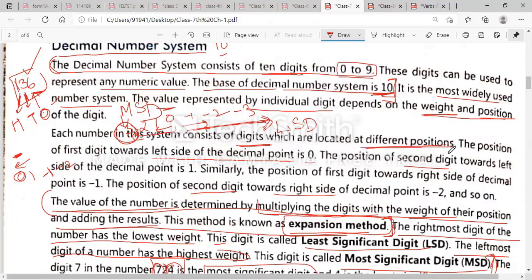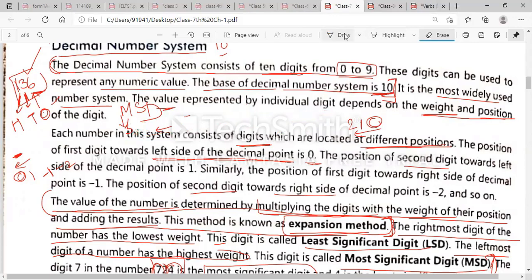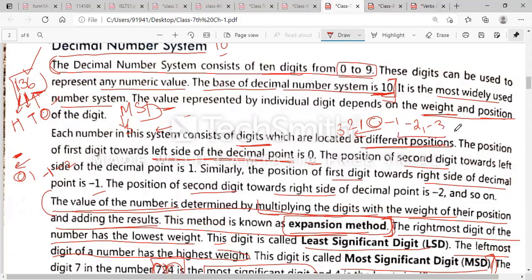These digits are located at different positions. The position of the first digit towards the left side of the decimal is zero. The position of the second digit towards the left will be one, then two, then three, and so on. Similarly, the position of the first digit towards the right side of the decimal is minus one, the second digit is minus two, and so on. We take negative values to the right side and positive values to the left side.